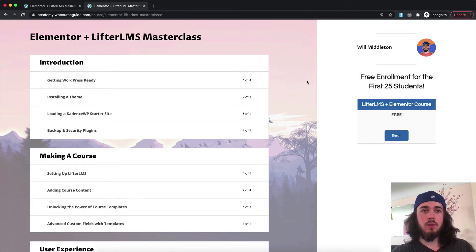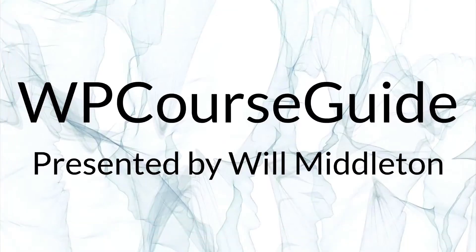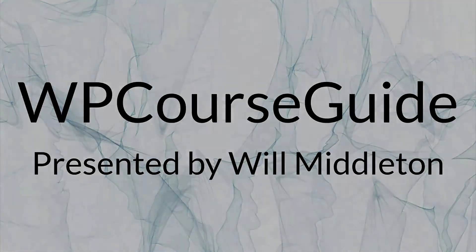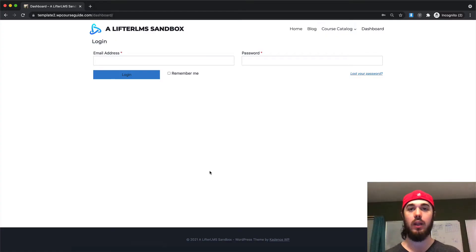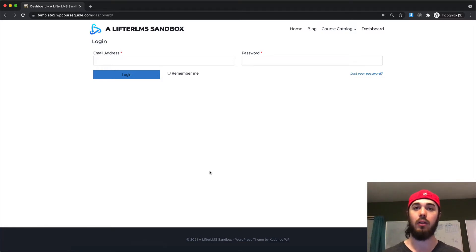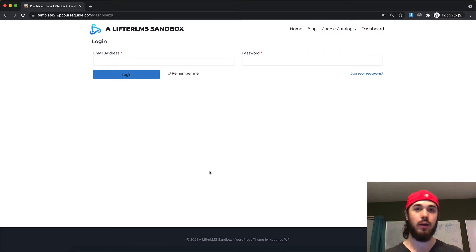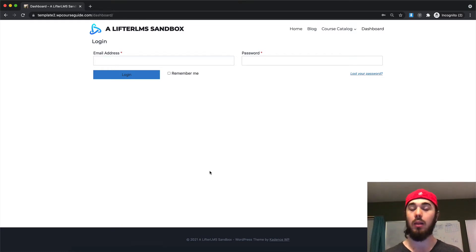Without further ado, let's dive into the video. In this video, I'm going to show you how you can edit the Lifter LMS login page with an Elementor form so you have the flexibility of customizing the button and any other changes you would want to make in the Elementor editor.